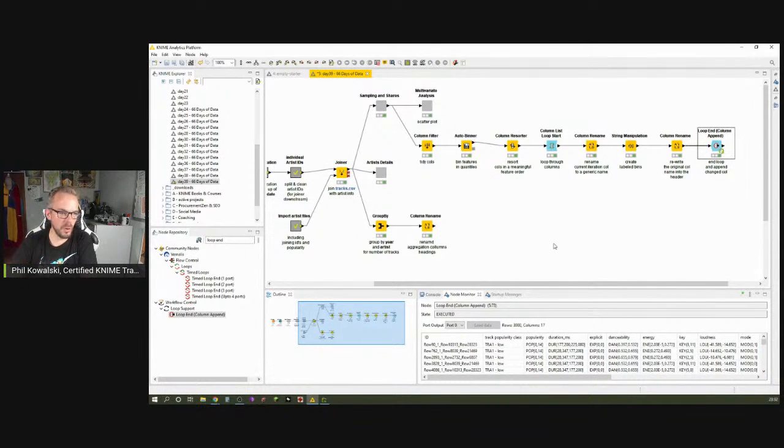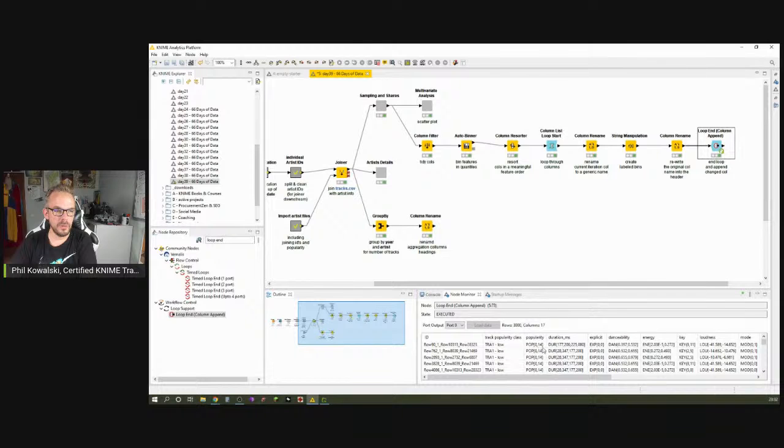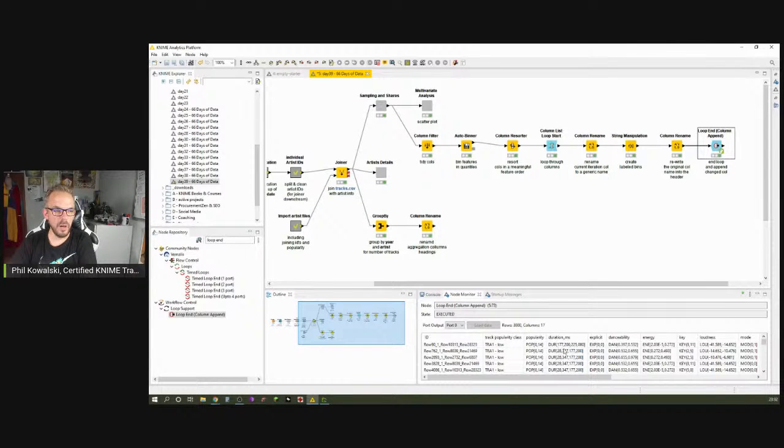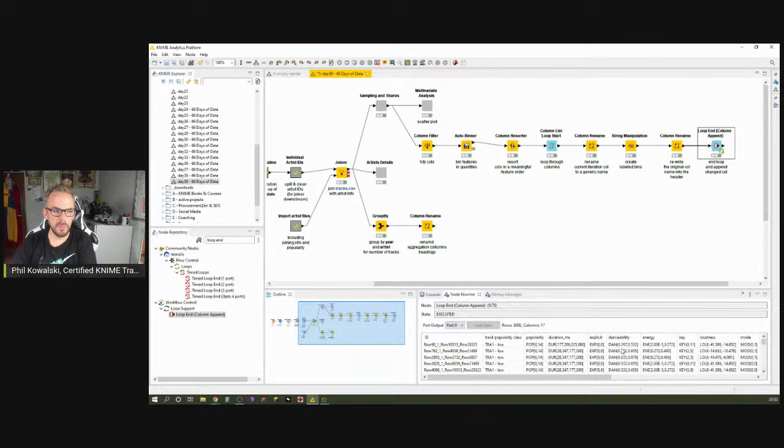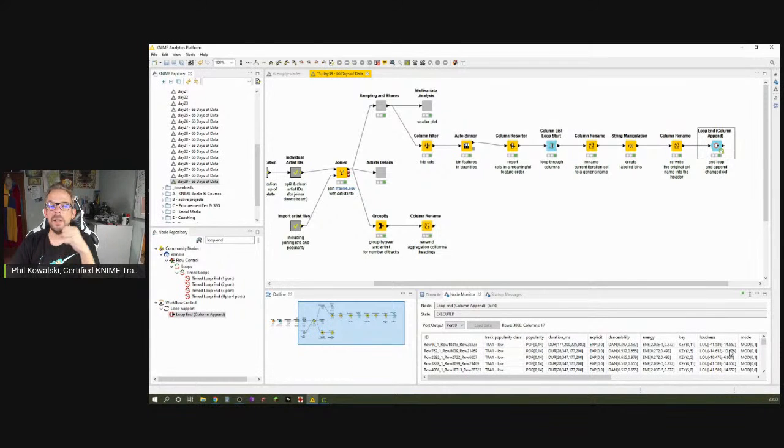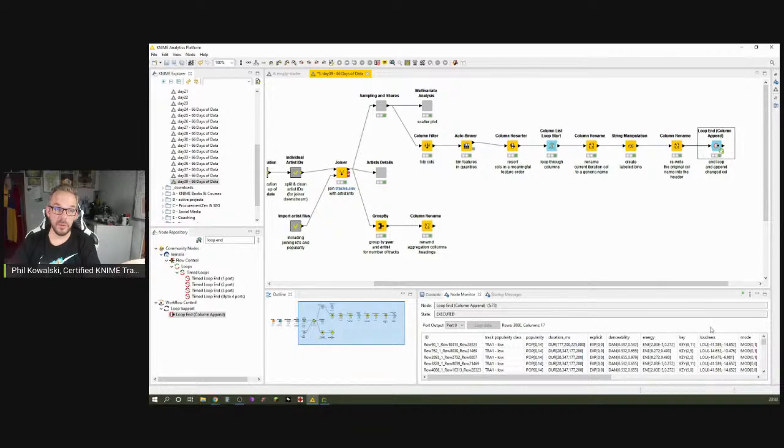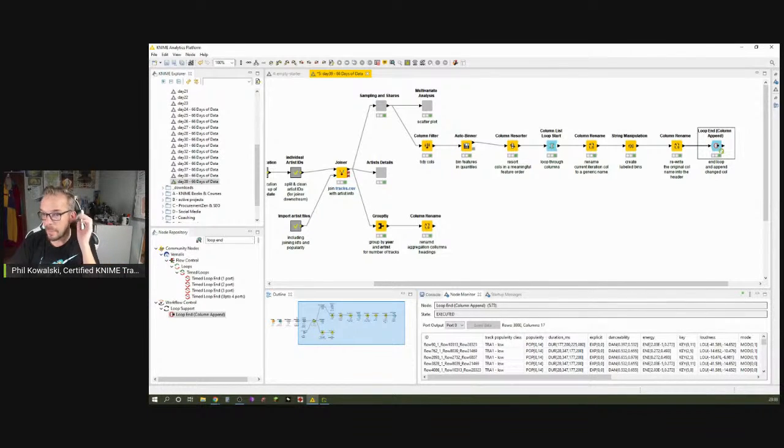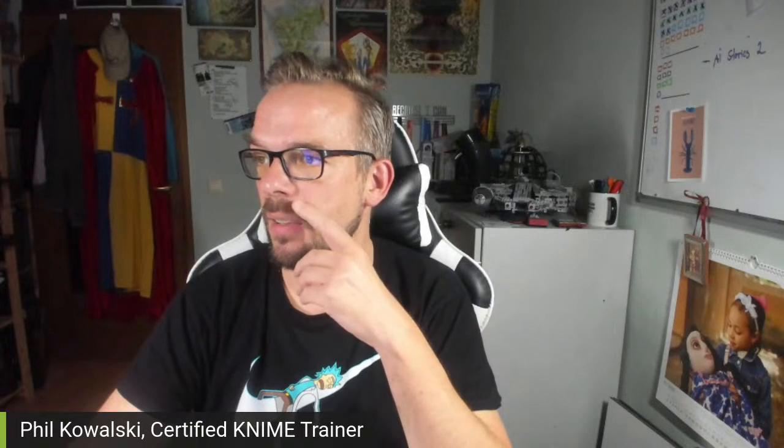Now, all of a sudden, we have the track popularity class, TRA1. We have the popularity, POP, and it's a category 0 to 14. We have the duration, DUR, 177 to 225. We have the explicit as a 0 or 1. We have the danceability, 0.397 to 0.532. And if we now put this tomorrow in our Sunburst chart, this will be much more speaking than just the values alone. That's basically what I wanted to show you guys here.